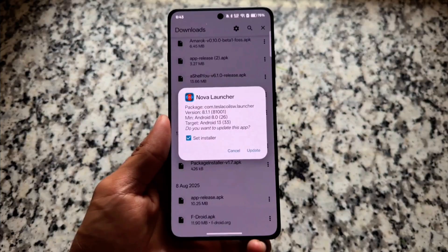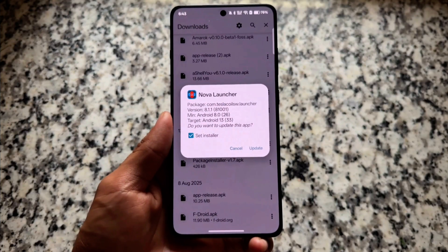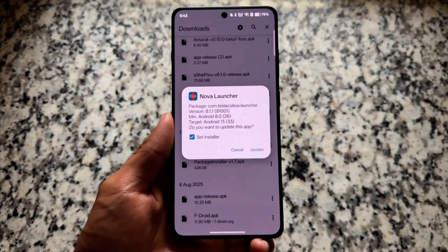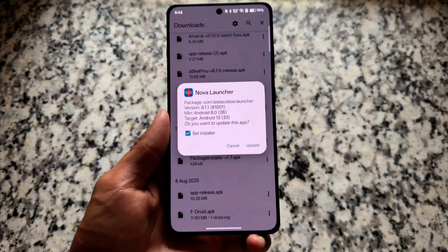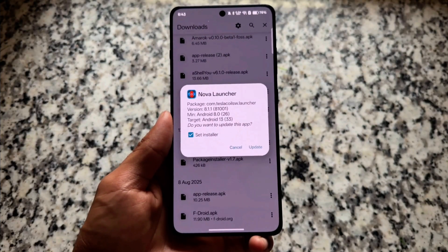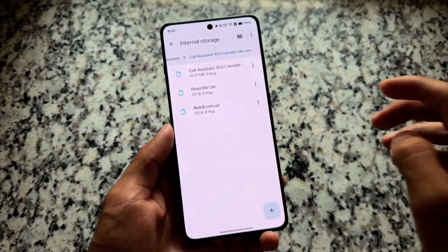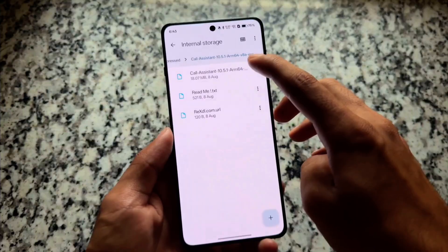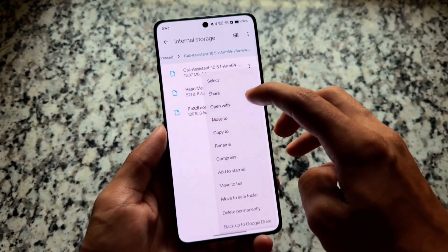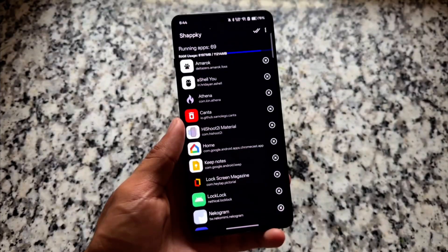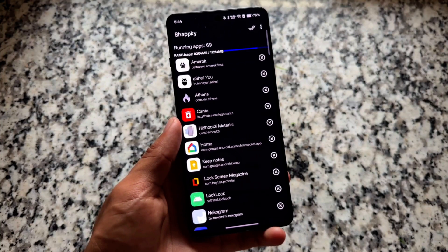The first one is Shizuku Package Installer. For example, if you have a split APK file — .apks, .apkm, and so on — you usually need to install SAI or some other app, but with the help of this app you can install those split APKs directly on your device, which is great.